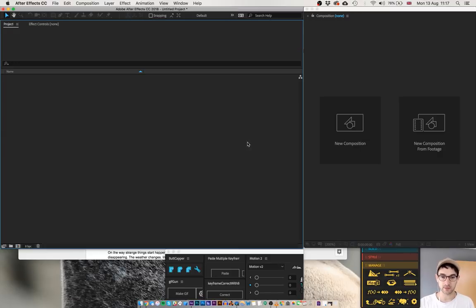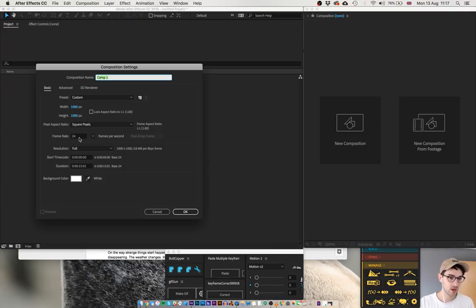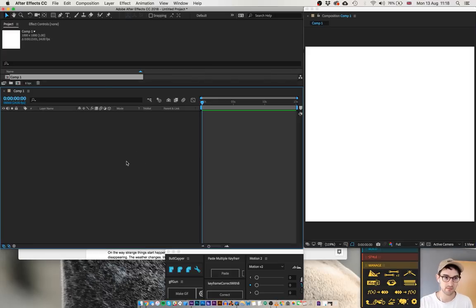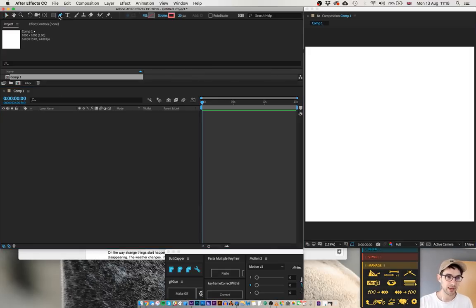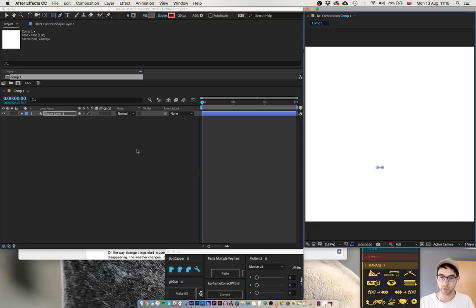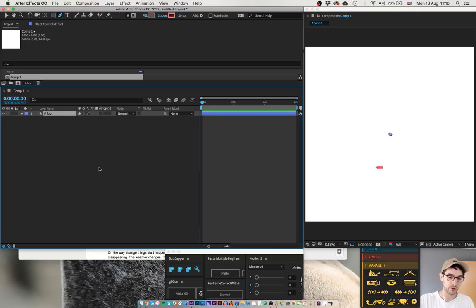So let's start from the beginning. New composition, 1000x1000, 24 frames per second, anything above 10 seconds. I'm going with 15 seconds. Pen tool, click a point, hold down shift to make a perfectly straight line, click another point. There we have the foot.